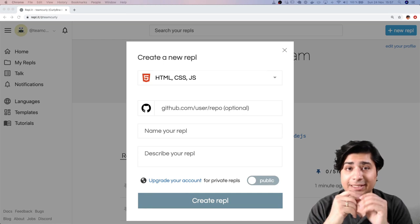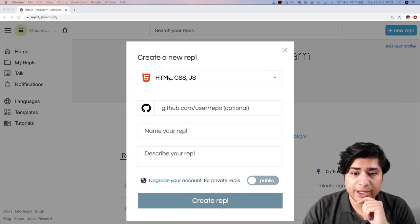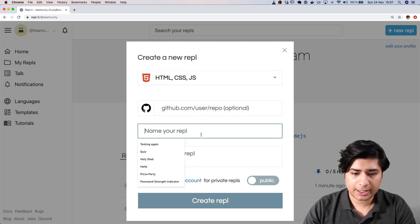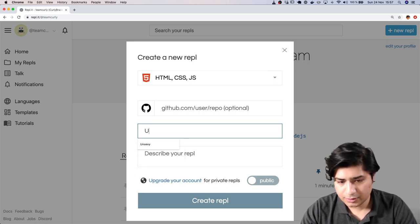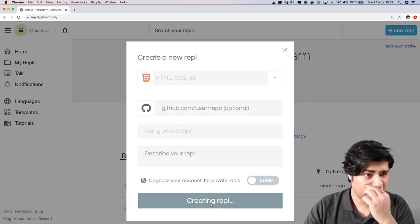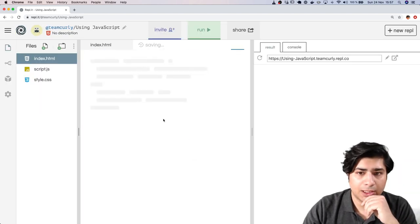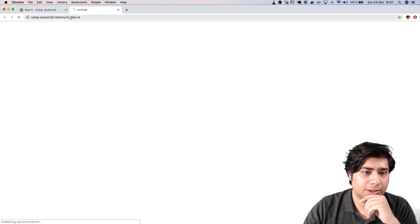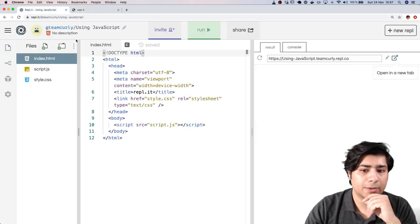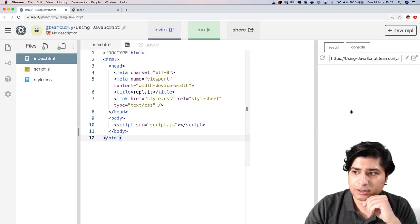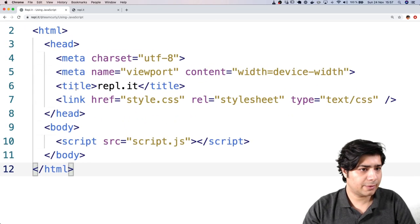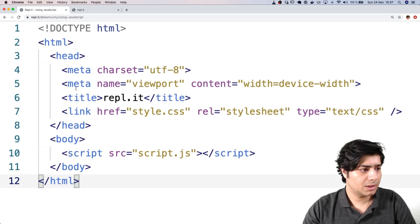Alright, let's get started. I'm going to be using Replit to make my website, and if you're using the same thing, you want to use the HTML, CSS, JavaScript template. Let's call it 'using JavaScript' — keep it simple — and then go ahead and make a new REPL. I'm going to open this up in a new tab and get everything set up.